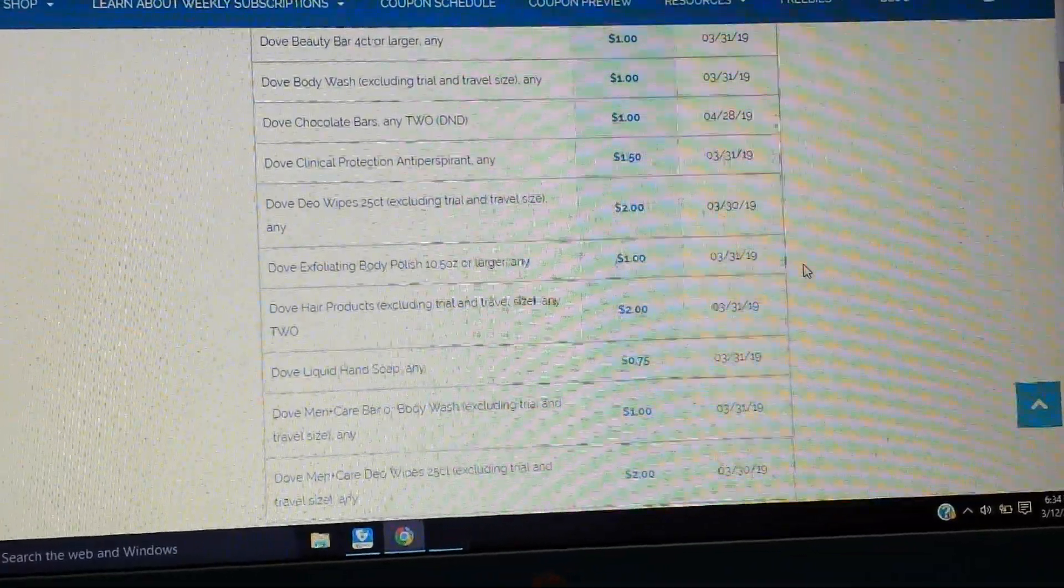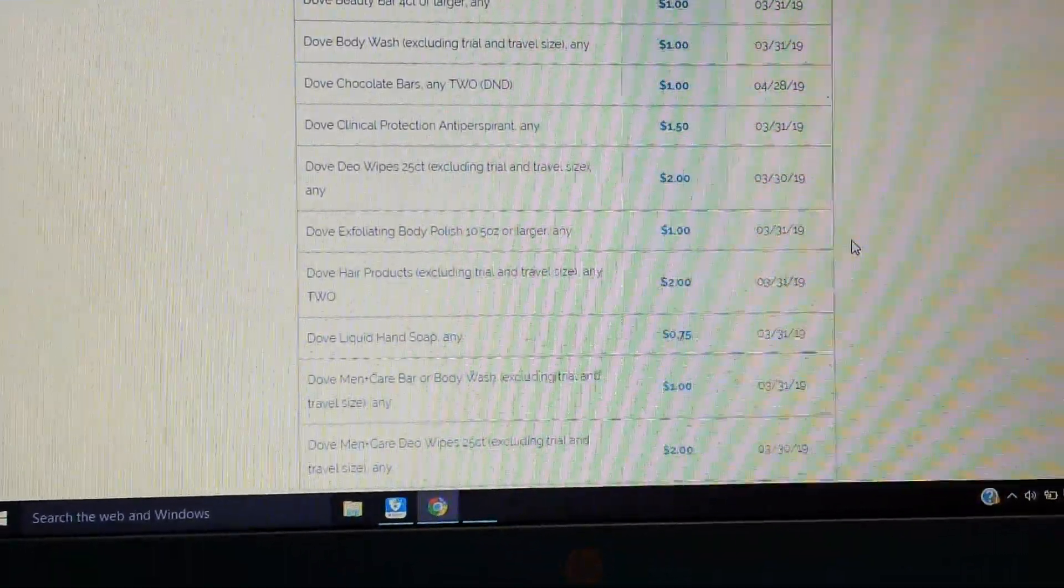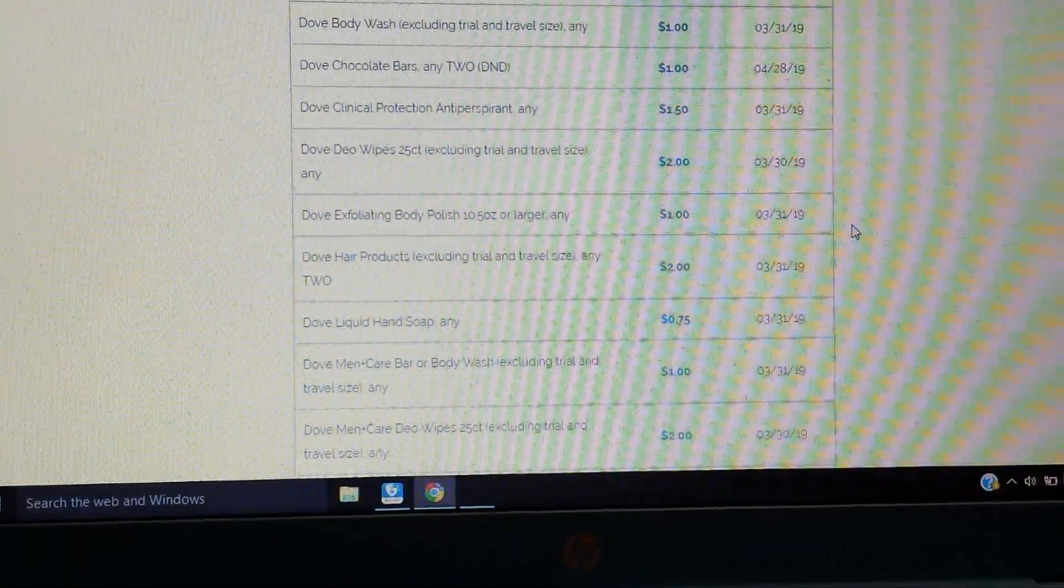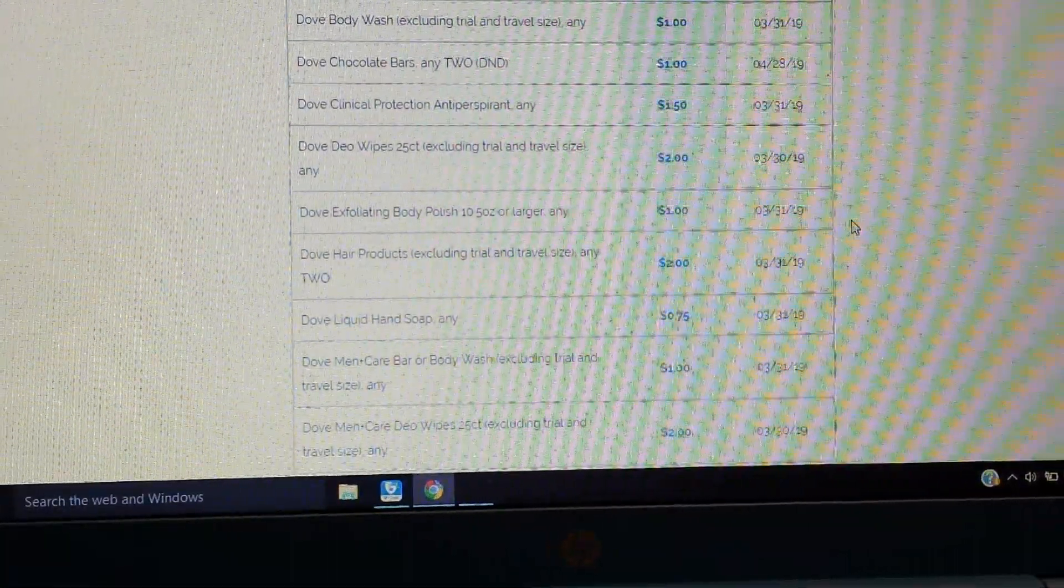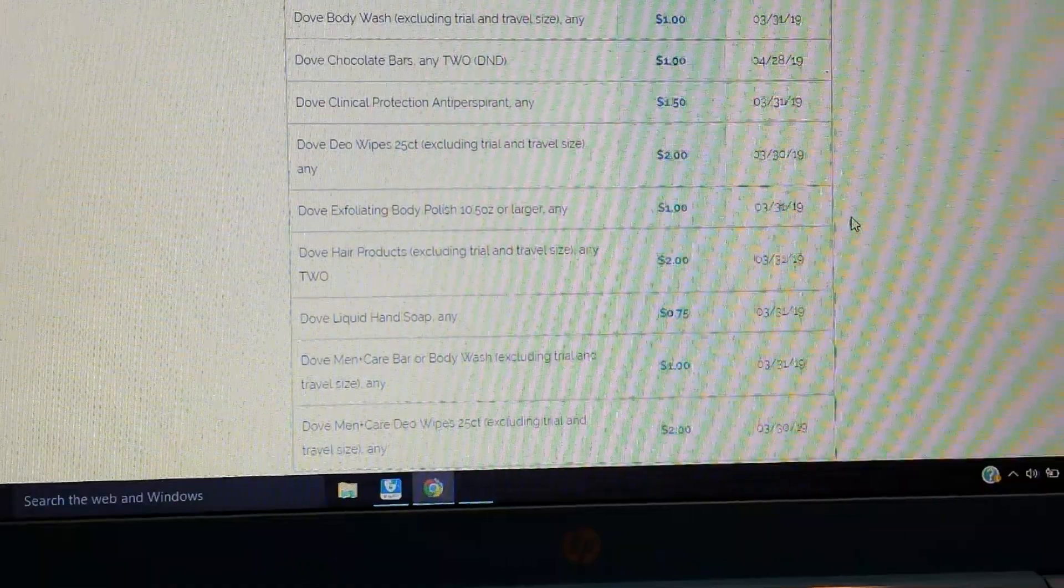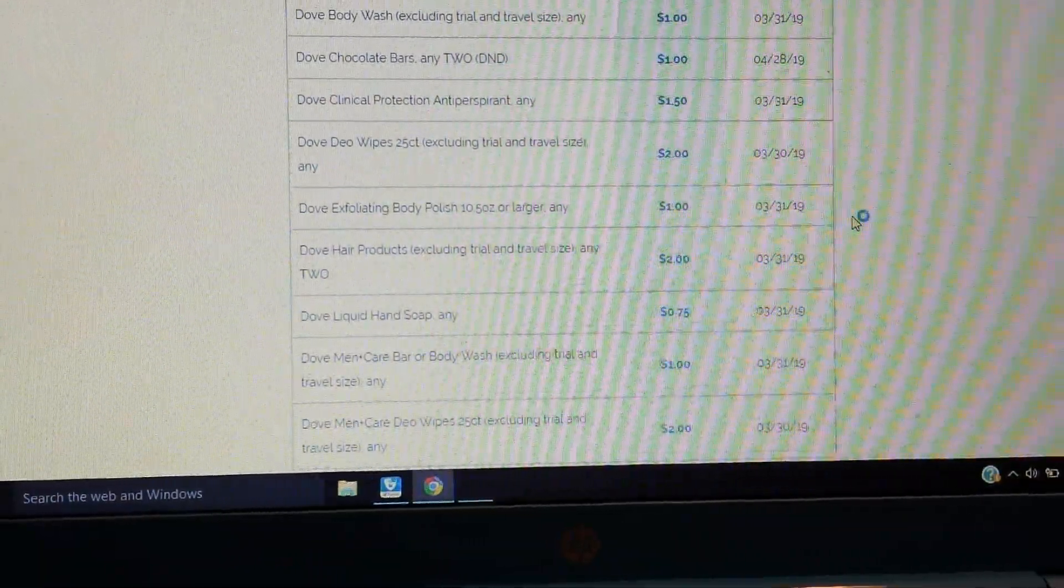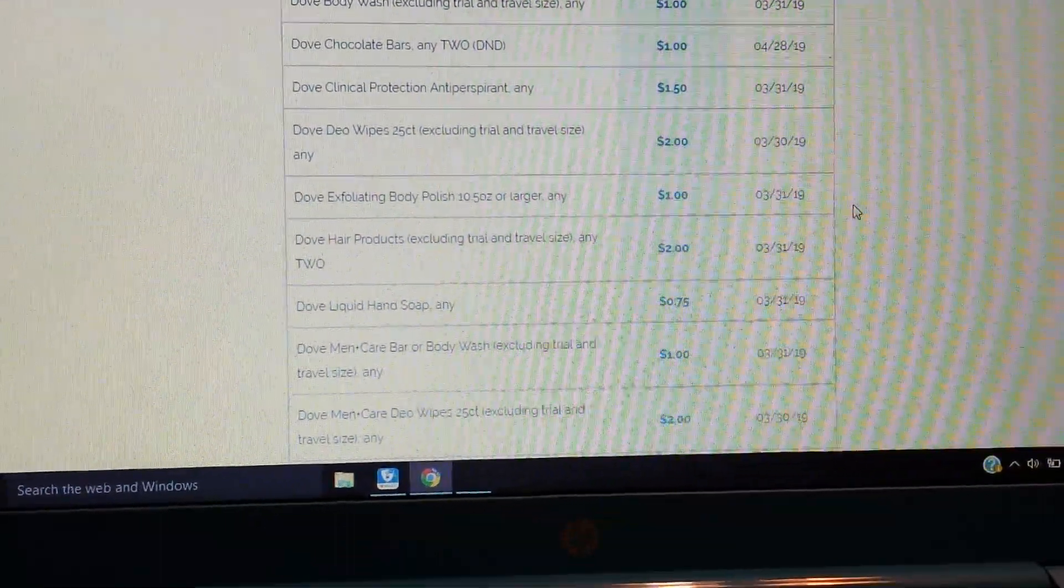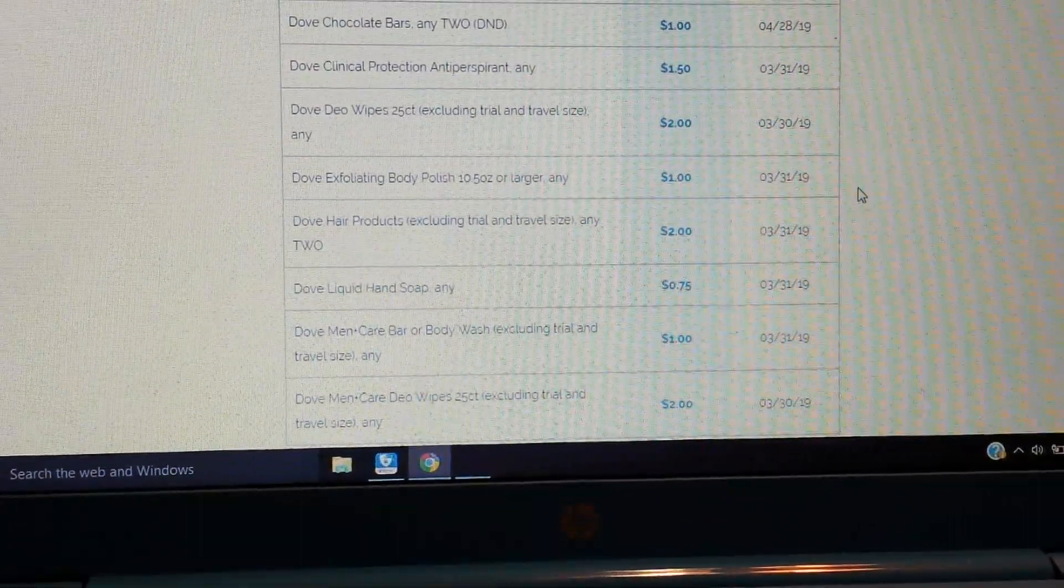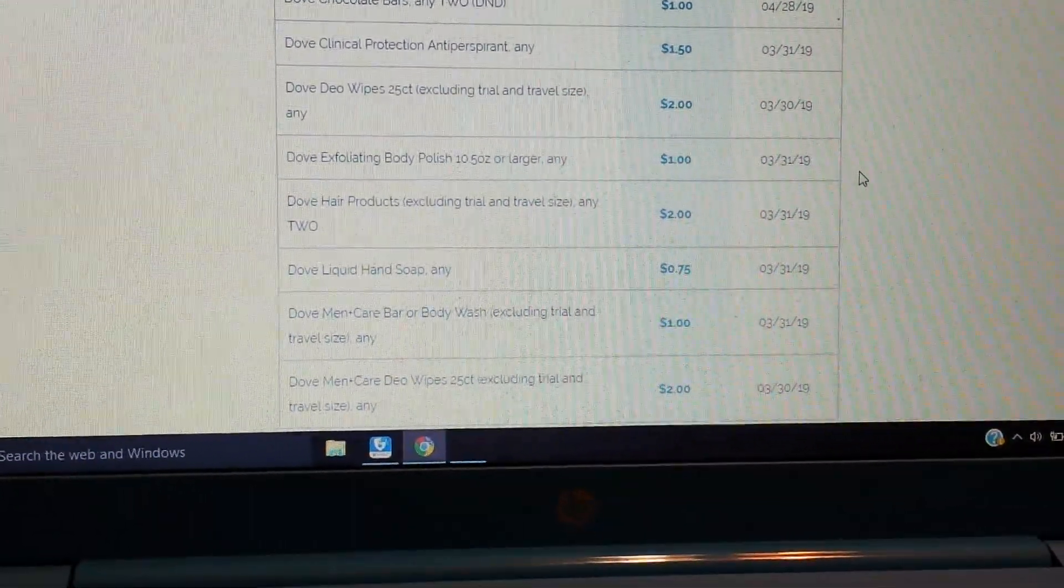Dove exfoliating body polish, 10 and a half ounces or larger, save a buck. $2 on two Dove hair care products. And then we have 75 cents on the Dove liquid hand soap. We have a dollar on the Dove Men + Care bar or body wash. And then $2 on the Dove Men + Care Dio wipes.